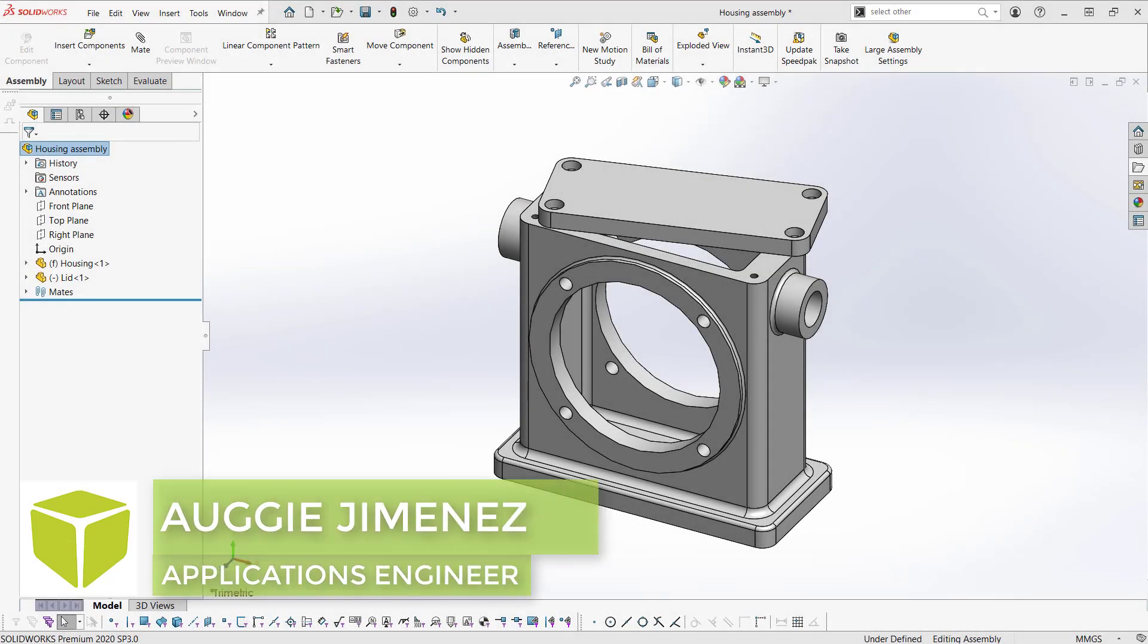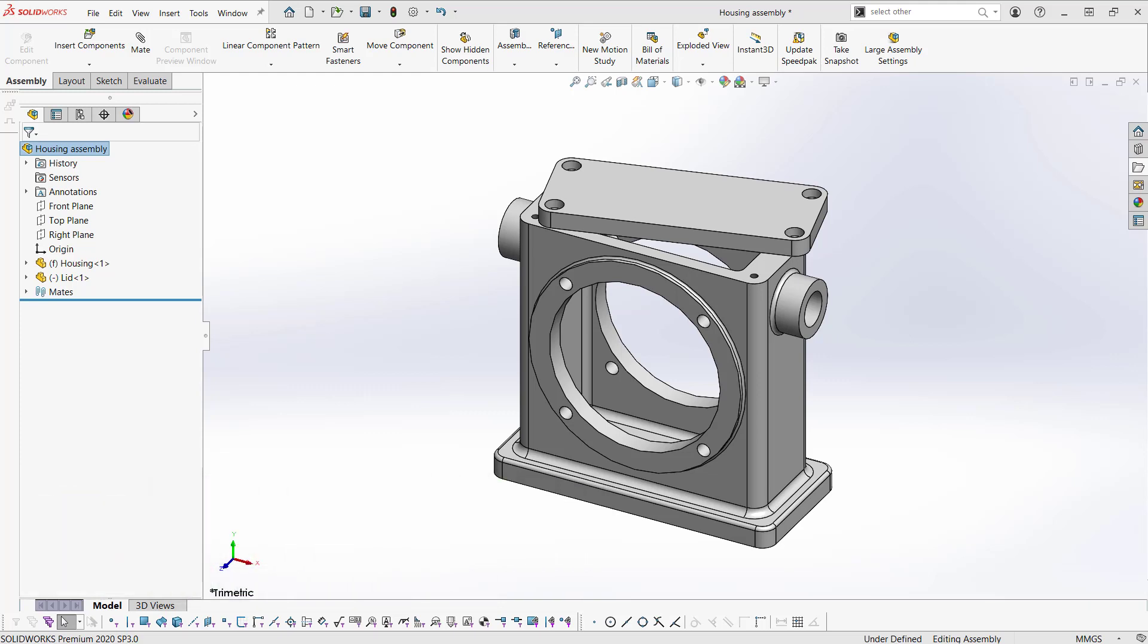Hi, my name is Augie Jimenez. I am an applications engineer with GoEngineer and today we'll be discussing misaligned mates.